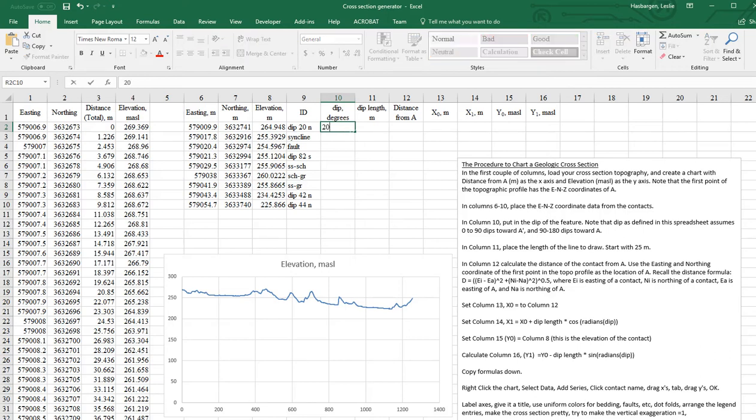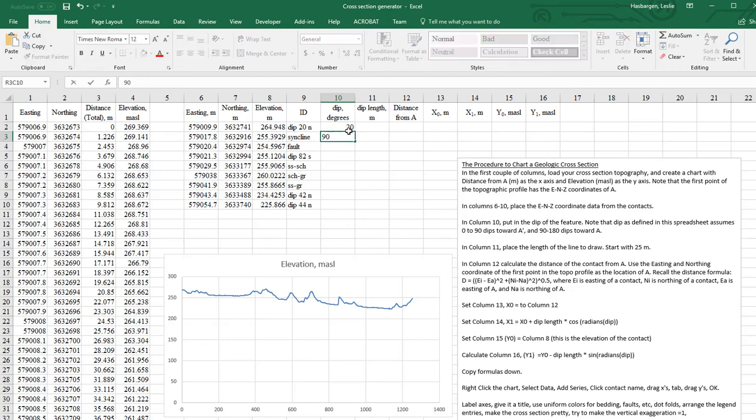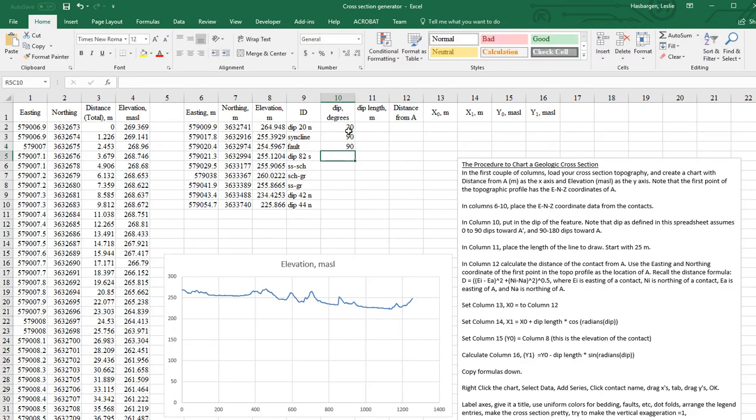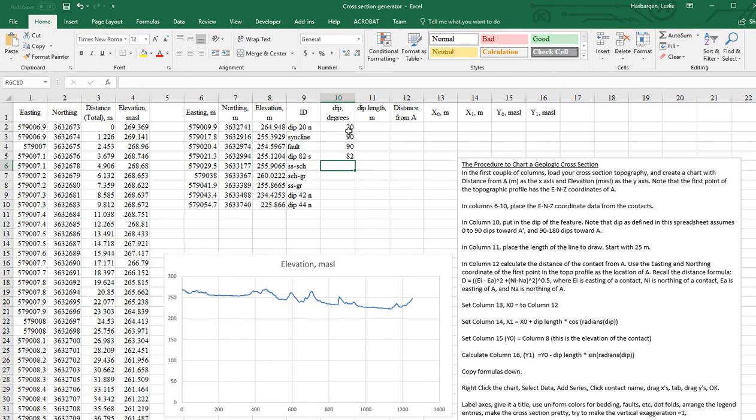We'll make that 20. This is going to be a vertical syncline. We'll just leave the fault as vertical. As I recall, I couldn't measure it in the field.